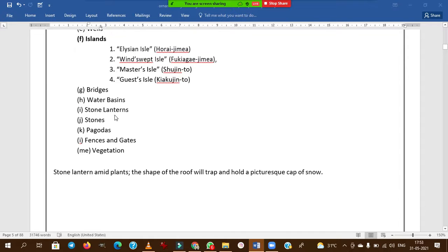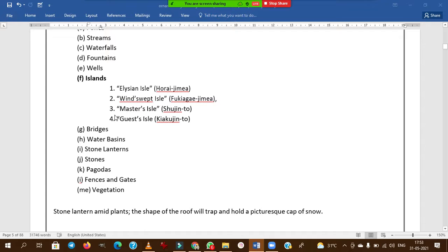Now I will revise some important bullet points from short notes — these are mainly objective type and assertion-reasoning type questions. In geometrical or formal or symmetrical type garden, we follow rigid rules. The main trees used are cypress. Italian, Persian, Mughal, and French styles all come under formal type.